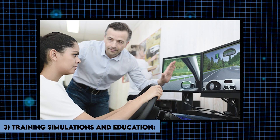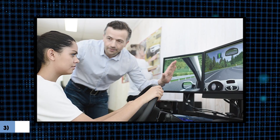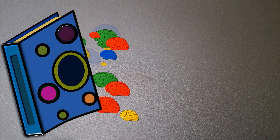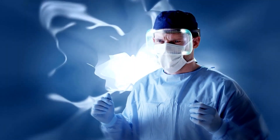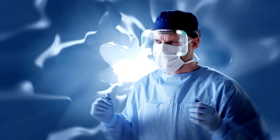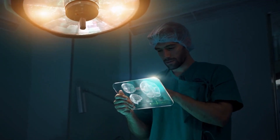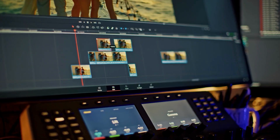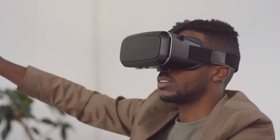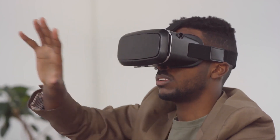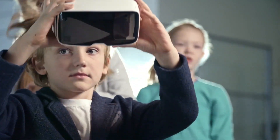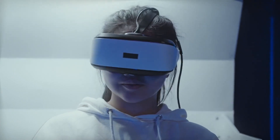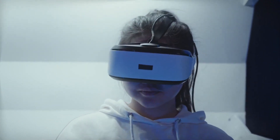In the realm of training simulations and education, text-to-video opens up new possibilities for immersive learning experiences. Industries such as aviation, healthcare, and military training can utilize this technology to create realistic scenarios, allowing trainees to practice and develop their skills in a safe and controlled environment. Additionally, educational institutions can leverage text-to-video to enhance learning materials, transforming textual content into visually compelling videos that aid comprehension and retention.